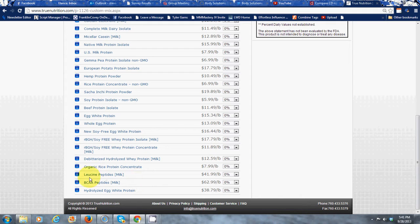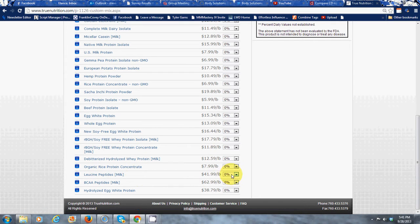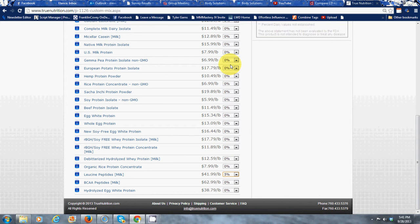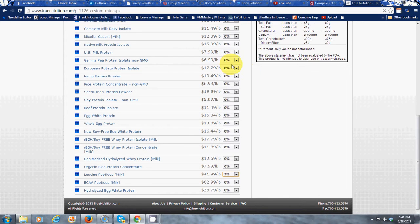One of the things I highly recommend is the leucine peptides. It's a specific amino acid that has been shown to really help with your muscle health. So I'm going to put 5% of that, just a little bit.